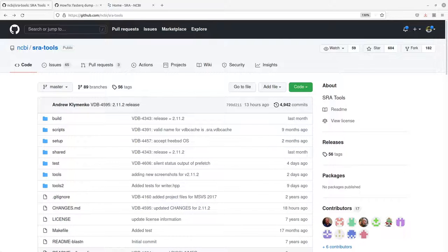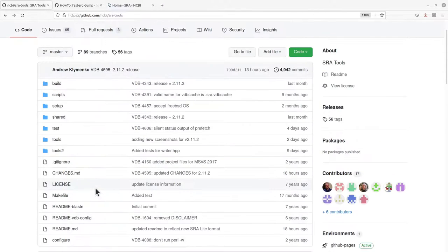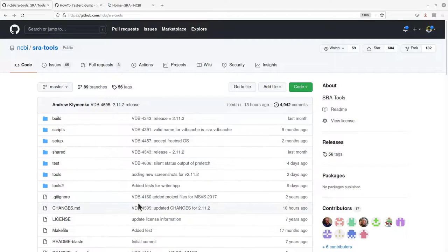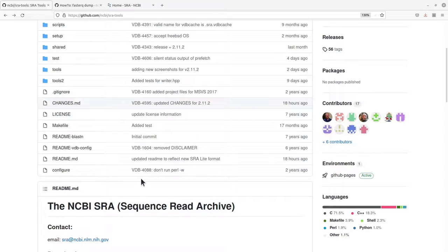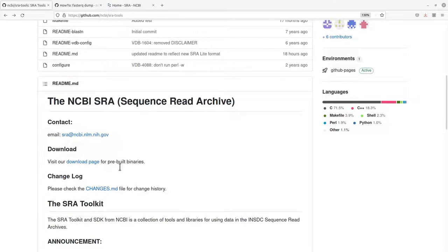There are a number of ways you can install: you can use the binary, you can compile, or you can use Anaconda. For this video I'm going to use the binaries. This particular video is in preparation for the main video on how to download data from the SRA database, so please watch that video as well after installing. Here is the GitHub page for the SRA Toolkit.